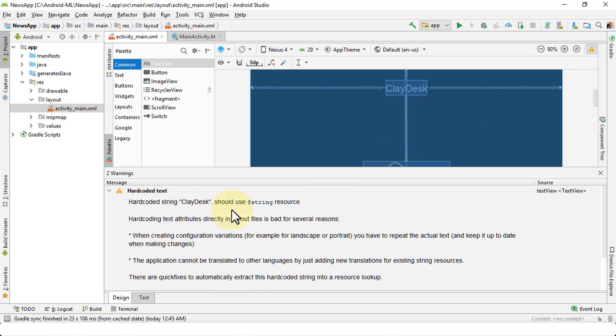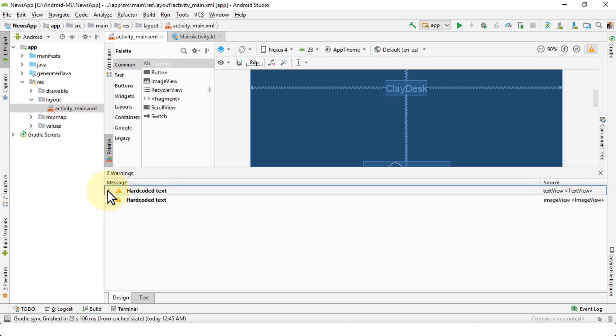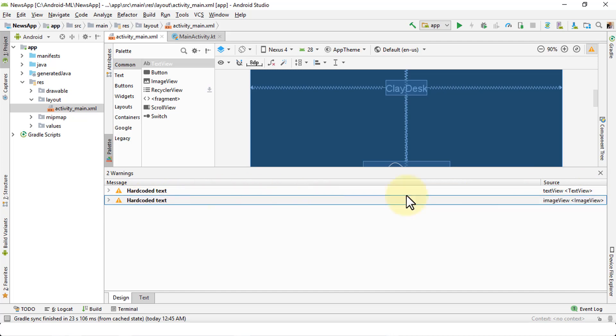It brings up the hard-coded text for me. Two warnings at this point are available. Let me uncollapse this. Here's the first hard-coded text which is linked with the source text view, and the other one is the hard-coded text which is linked with the image view.